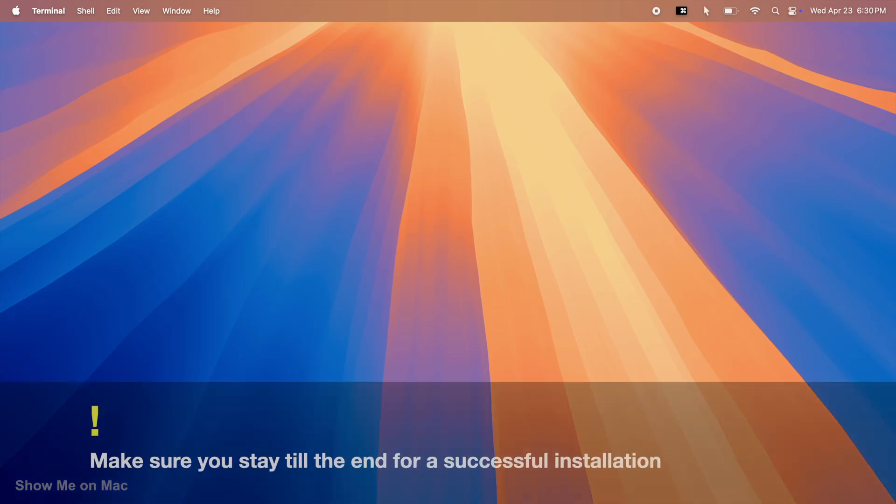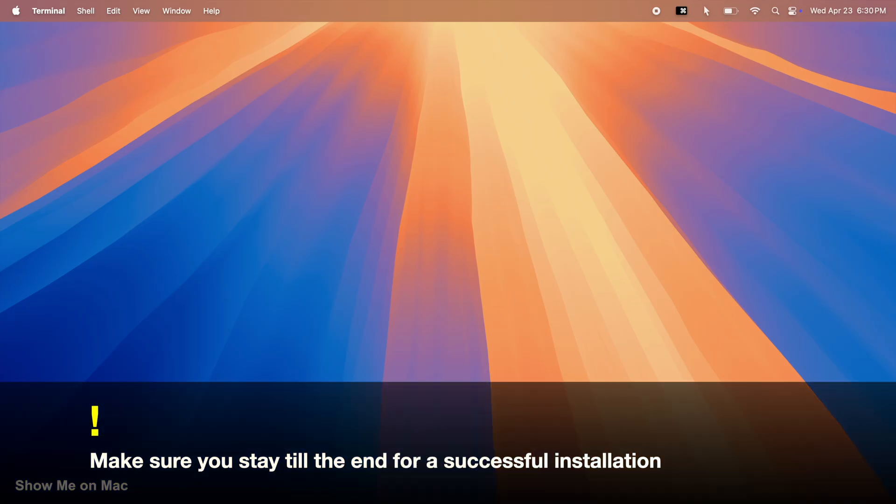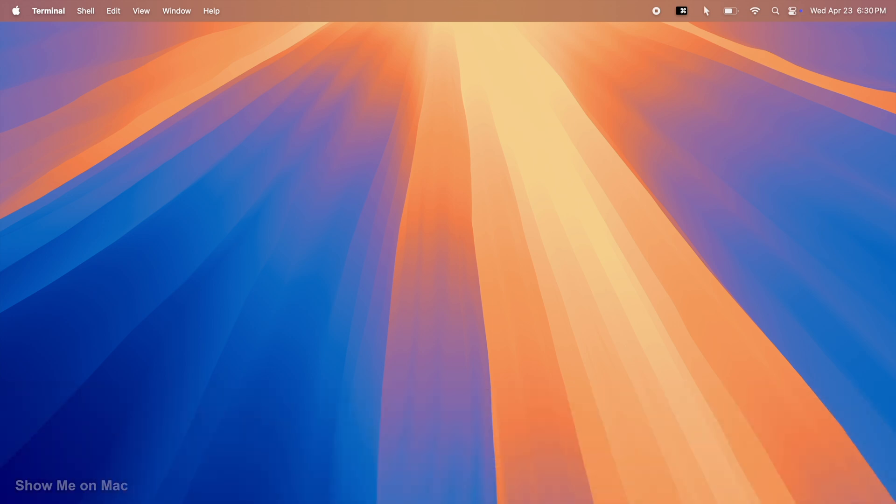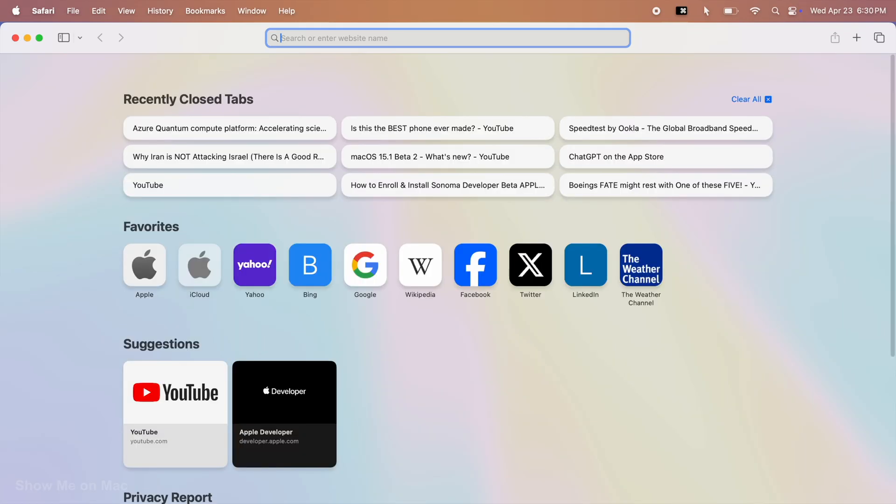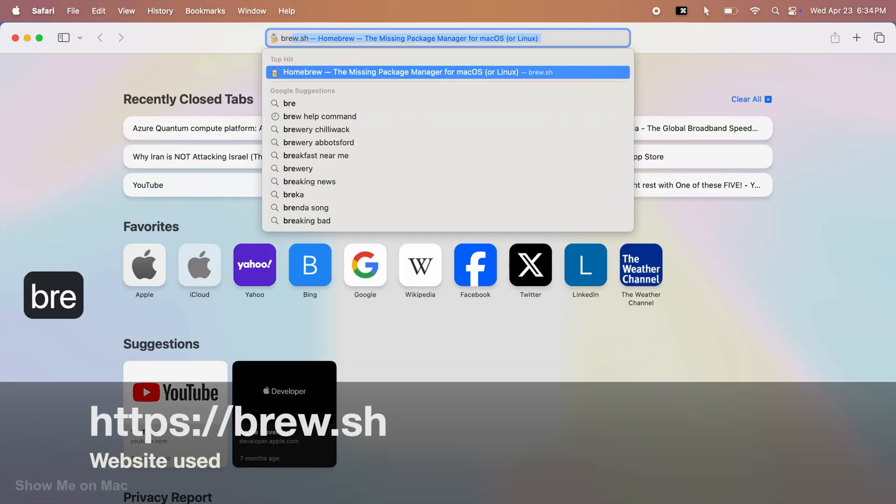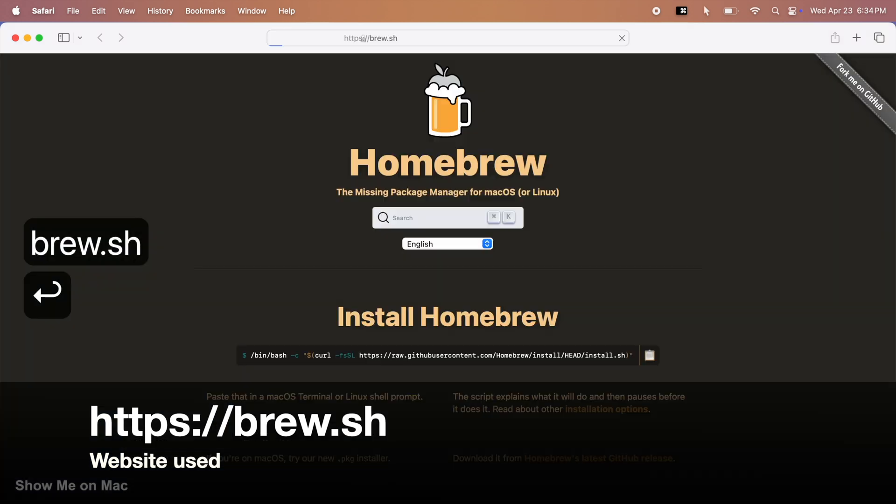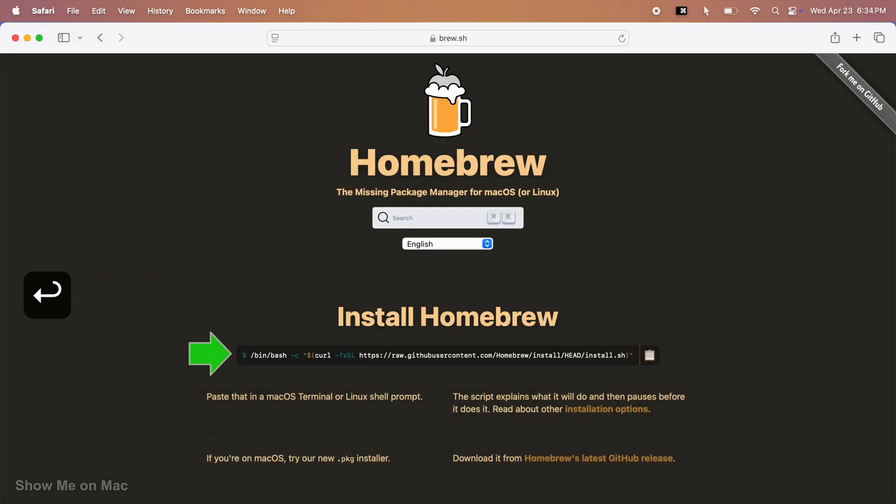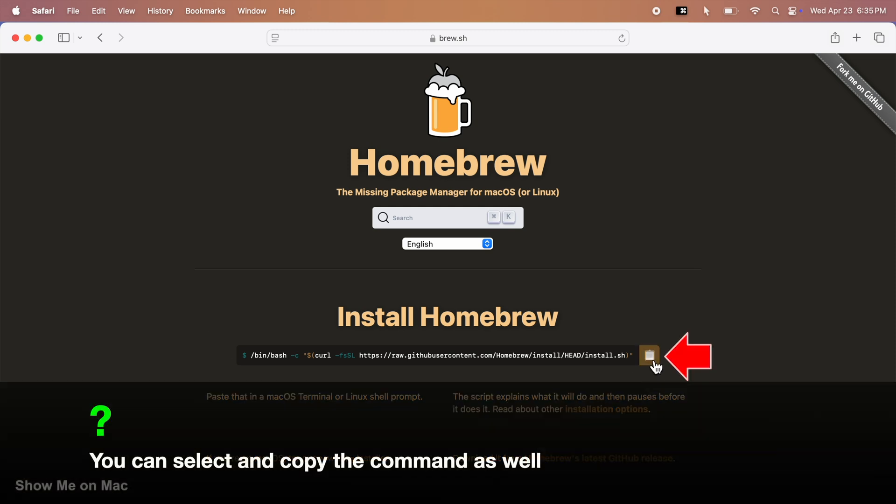There are two parts to this quick tutorial and you can copy all the commands used here in the description. Open up Safari and go to brew.sh. Under Install Homebrew, you will see the terminal command for the installation. Click on the clipboard just to the right of it to copy it.